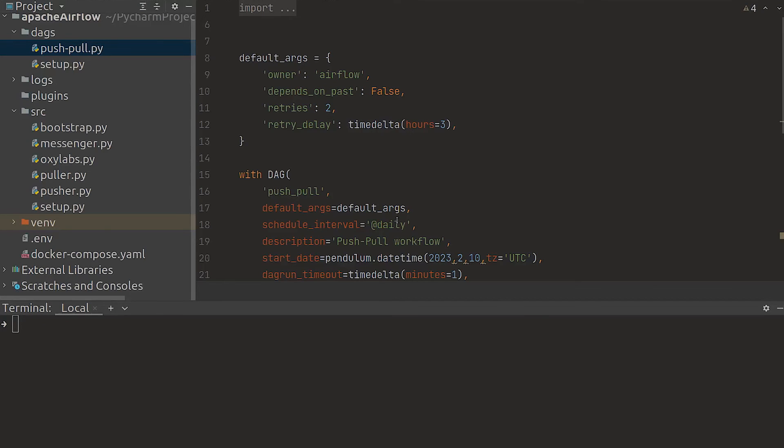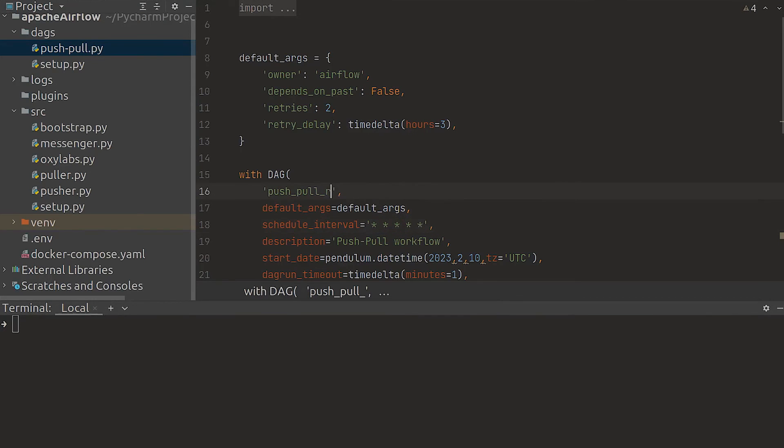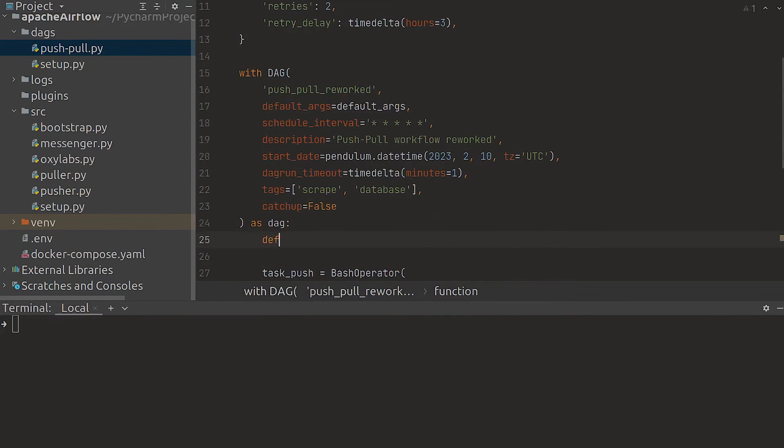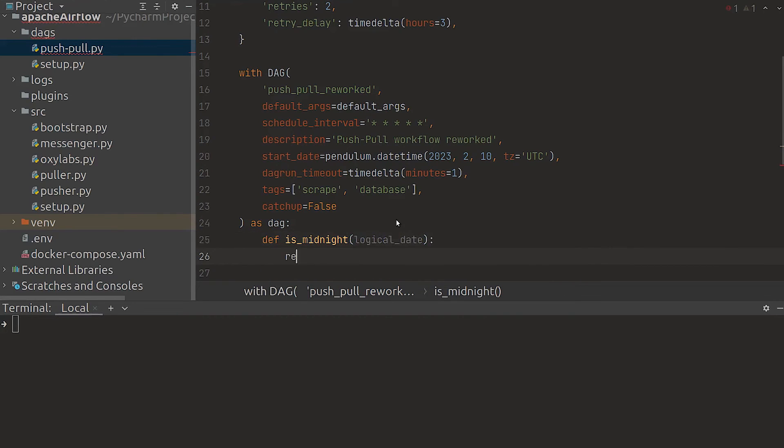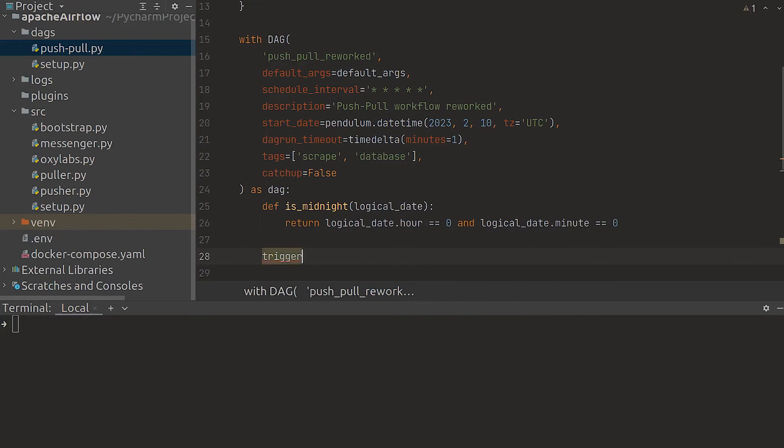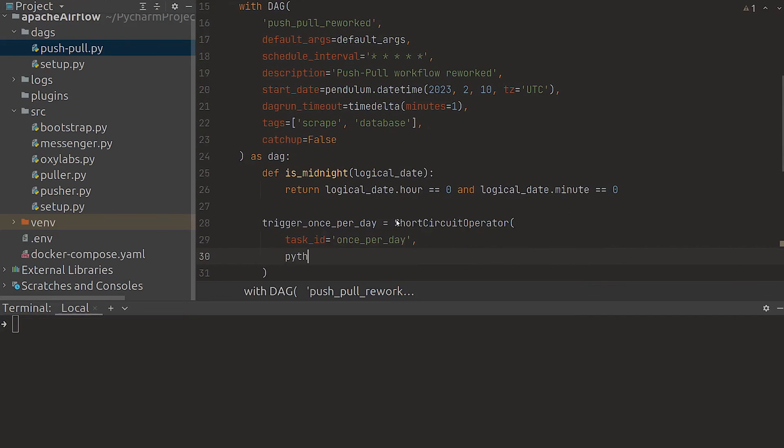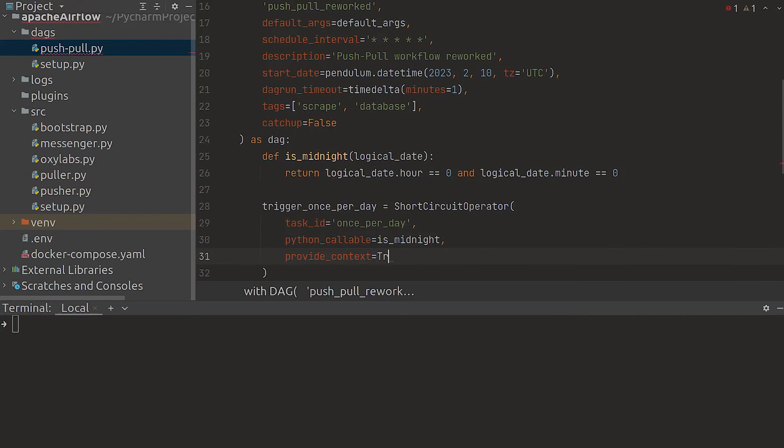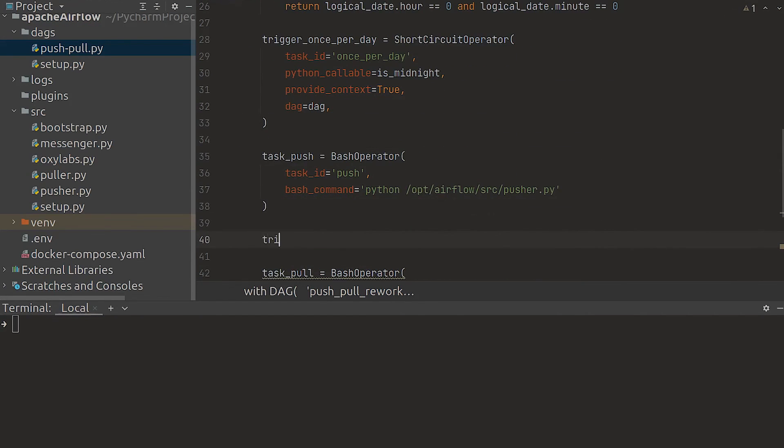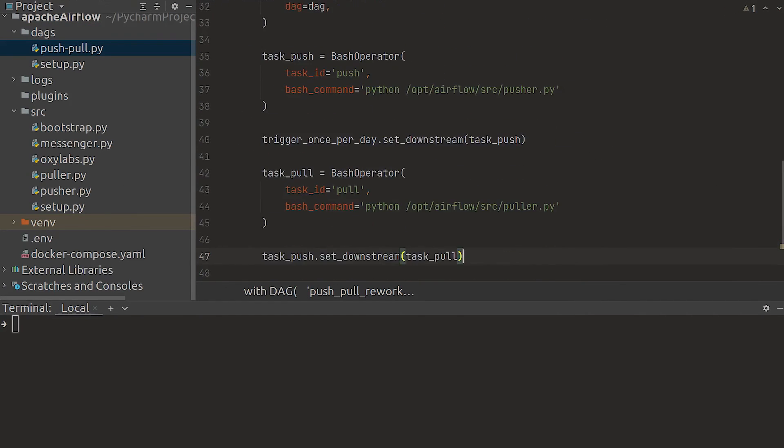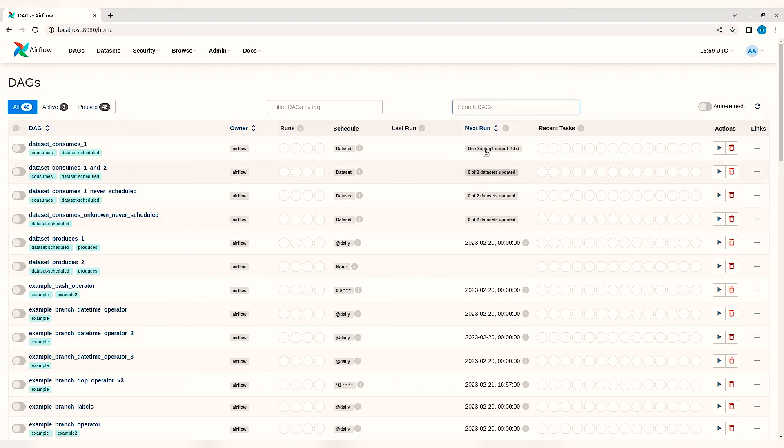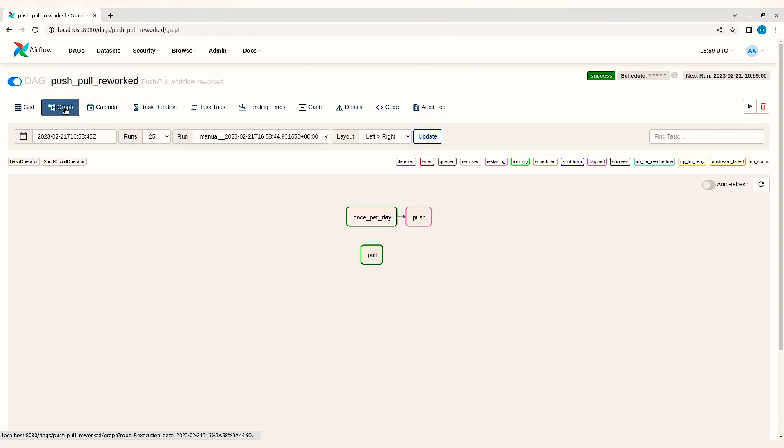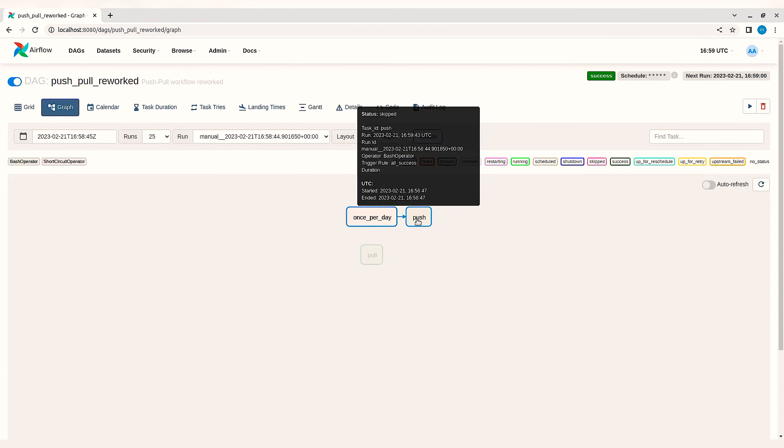Let's take a look at short circuit operator, a powerful tool that skips tasks if conditions are not met. To use short circuit operator we have to change the interval to the smallest possible value. We also need to add the filter function is_midnight so the push process only runs if that function returns true. Then we attach the function to the once_per_day short circuit and make the push task dependent on it. Reload the page and take a look at the graph to see the visual representation of the changes we just made.